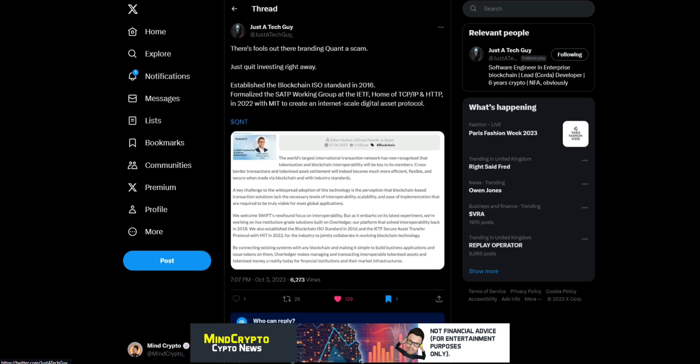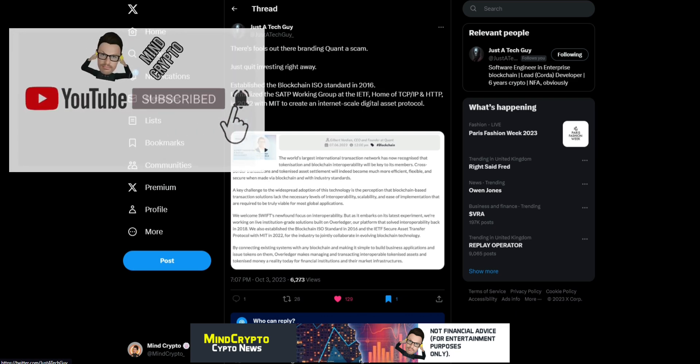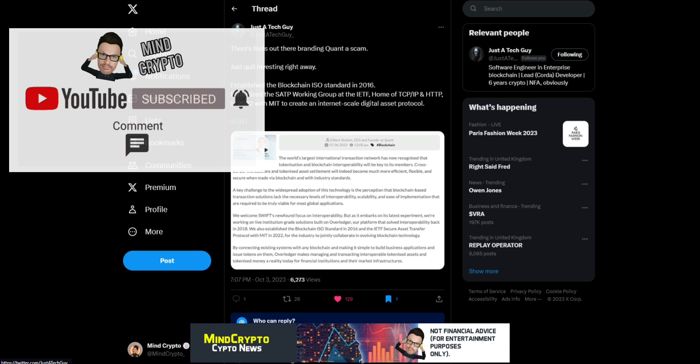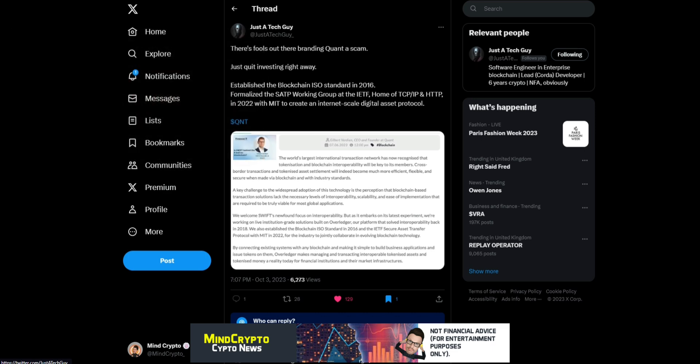'Will indeed become much more efficient, flexible, and secure when made via blockchain and with industry standards. A key challenge to the widespread adoption of this technology is the perception that blockchain-based transaction solutions lack necessary levels of interoperability, scalability, and ease of implementation required to be truly viable for most applications.'